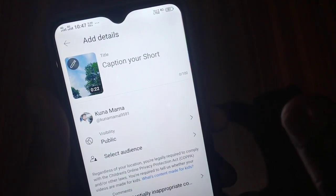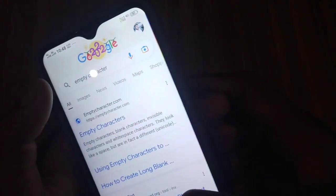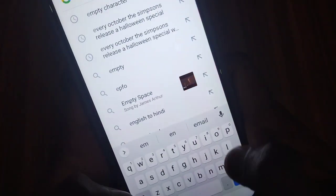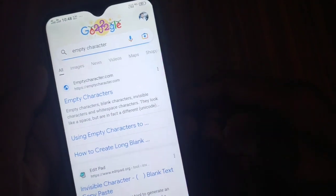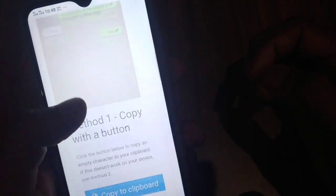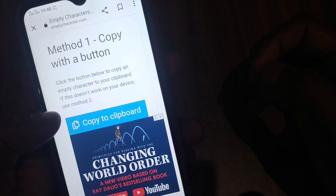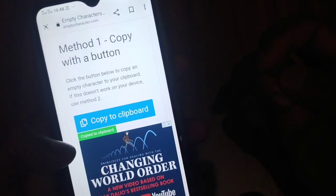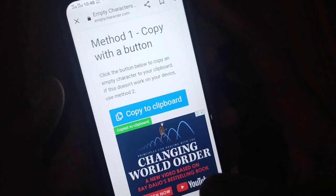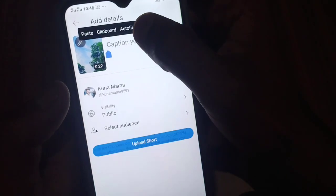As you can see, we have a Google browser. I will search for an empty character. I will click on the empty character. I will click on the browser.